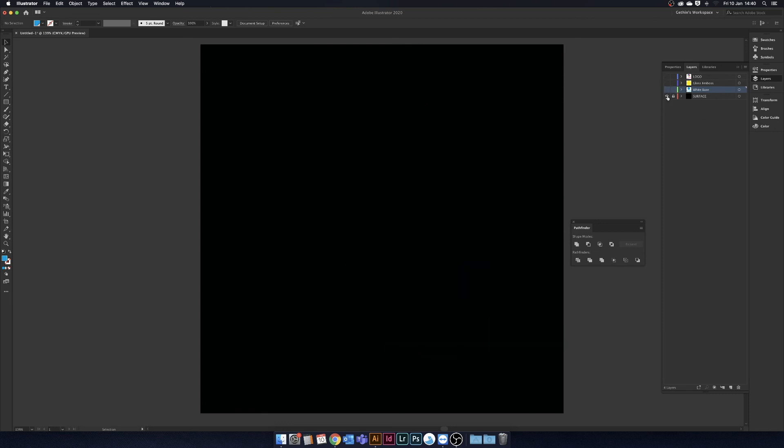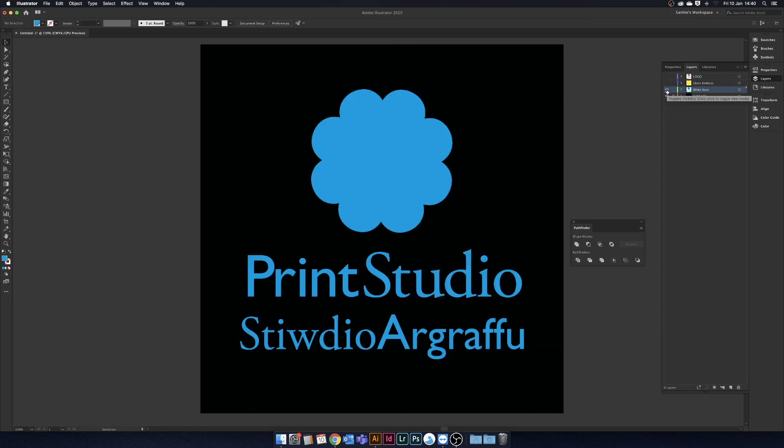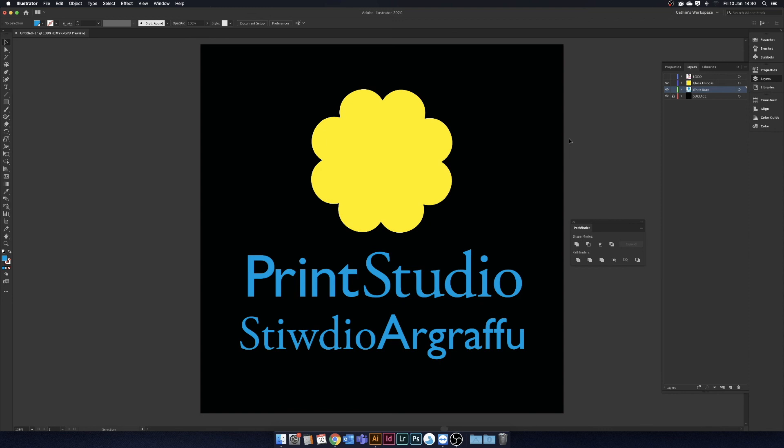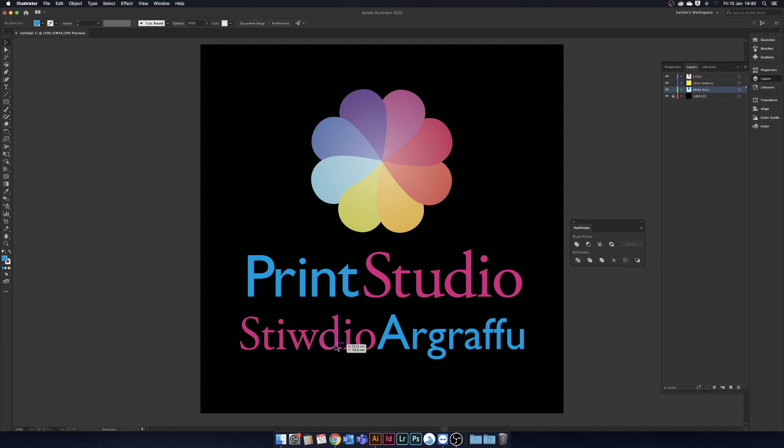And there you have it, a piece of artwork set up to print on the black material, with a layer of white, a layer of gloss emboss, finished with a layer of CMYK. Be sure to save your file as a print ready PDF, and a separate .ai file for later editing.